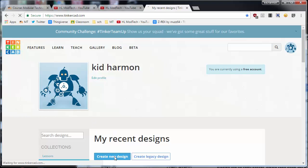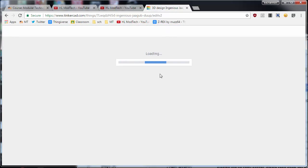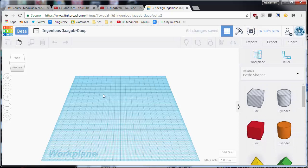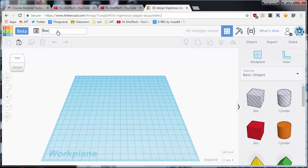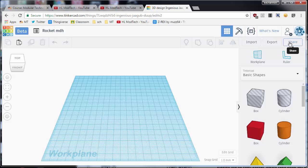Good day Tinkercad friends, let's make a new project by creating a new design and make ourselves a rocket. Put your name and your initials after it so we keep track of whose is whose when you're done.